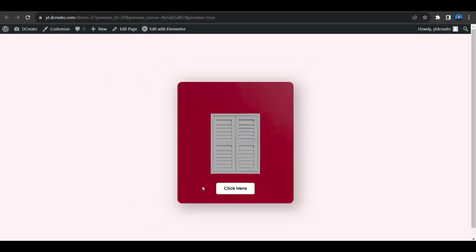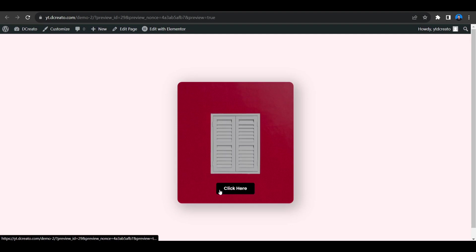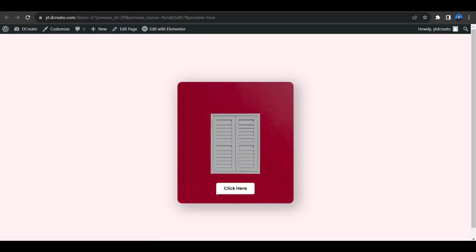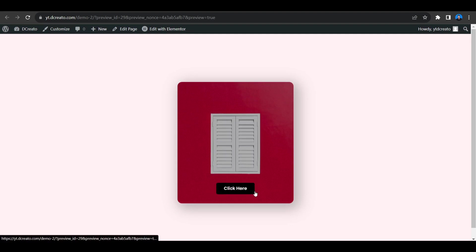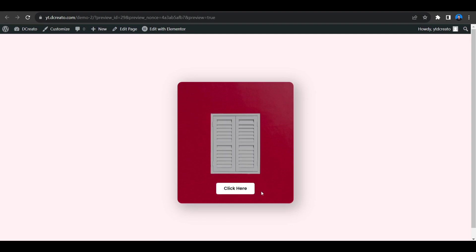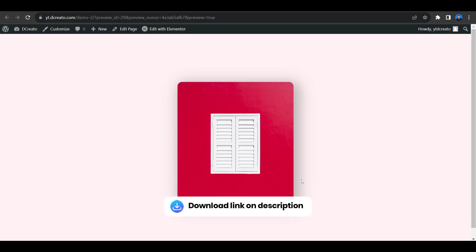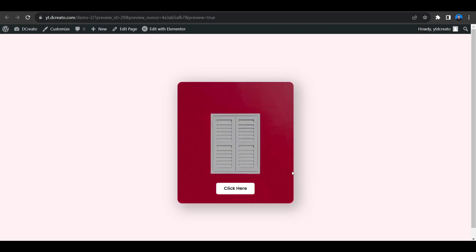To create this we need Elementor Pro to use the custom CSS. If you don't have Elementor Pro, I will put the Elementor Pro link in the description — you can download it from there. So let's get started.